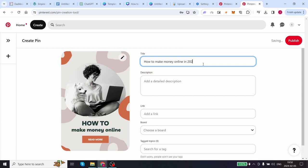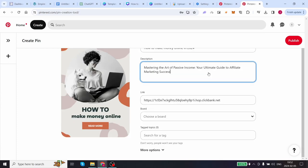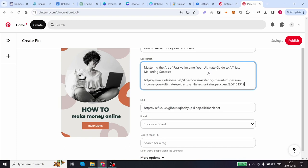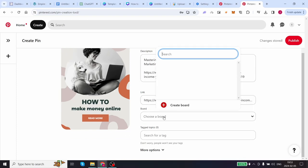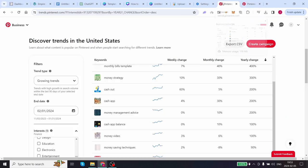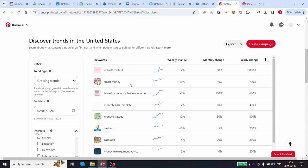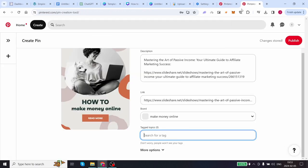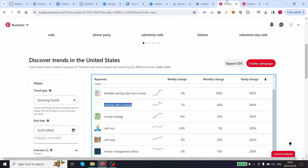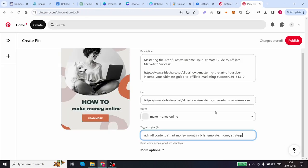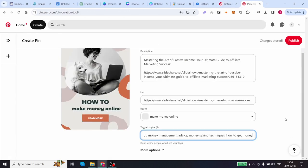Come to the description of your page. Paste the title of your article: Mastering the art of passive income, your ultimate guide to affiliate marketing success, and you can paste your link to your free article just like this. Add your link again. You can add this to your board which would be make money online, and for your tags you can simply copy these keywords. Let's go back to Pinterest trends and just copy: reach off content, smart money, monthly bills template. I recommend just copying about 10 to 15 of these trending Pinterest keywords that we've just discovered on trends.pinterest.com. Now that we've put all of this together we can post this pin. Click on publish.